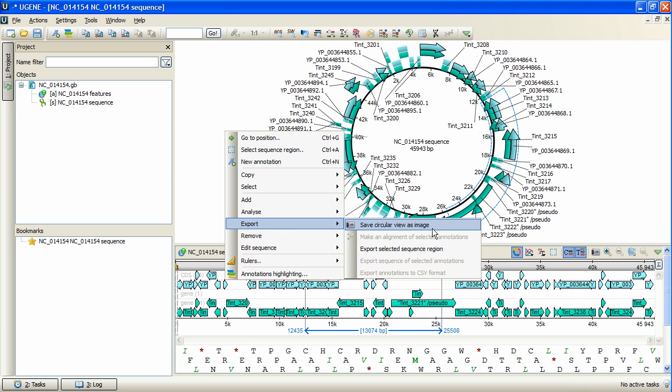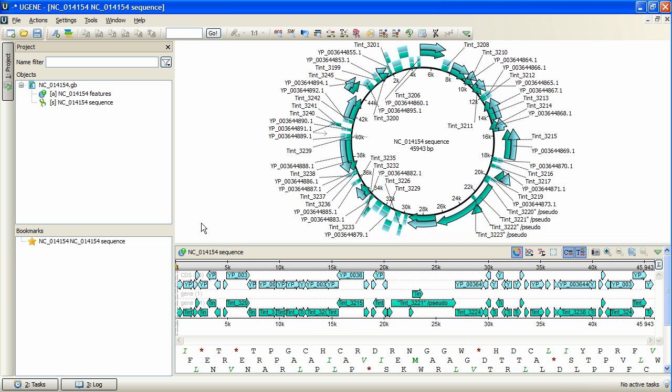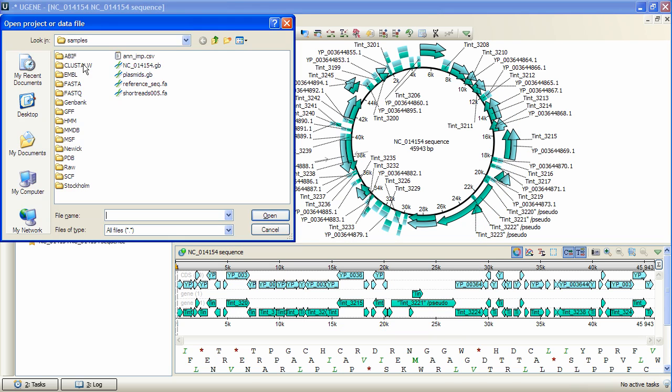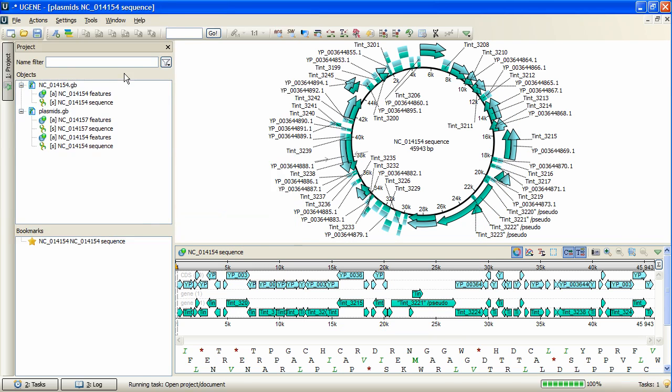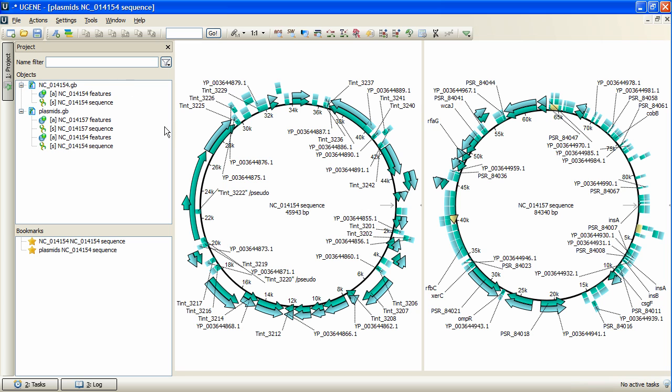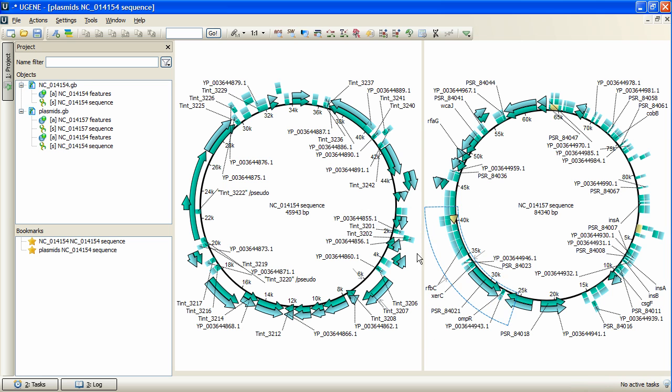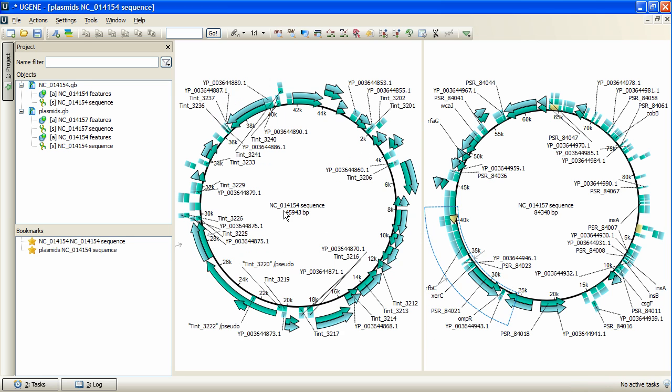To show the last circular view feature I'll open a GenBank file containing two plasmids. As we can see, the circular view for every sequence was opened automatically at the same area, and we can work with them at the same time. It's still possible to resize them.